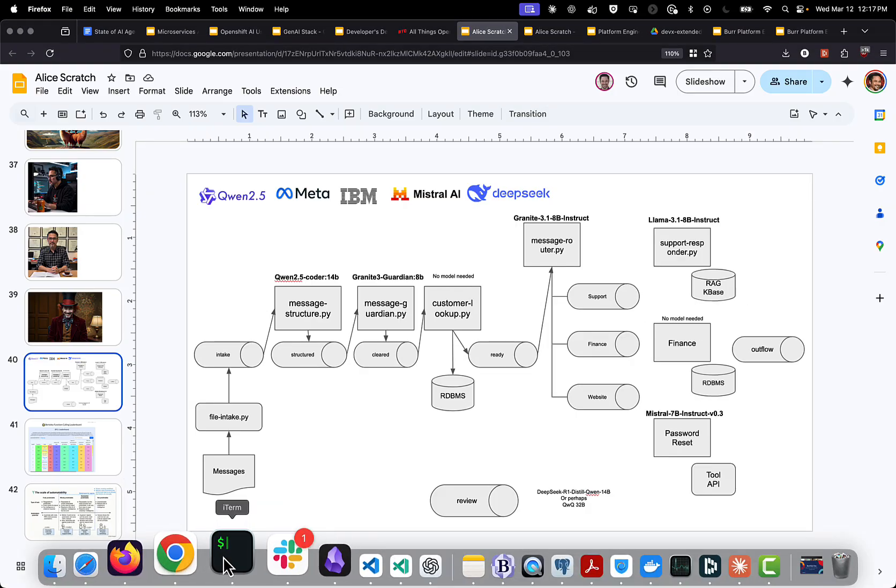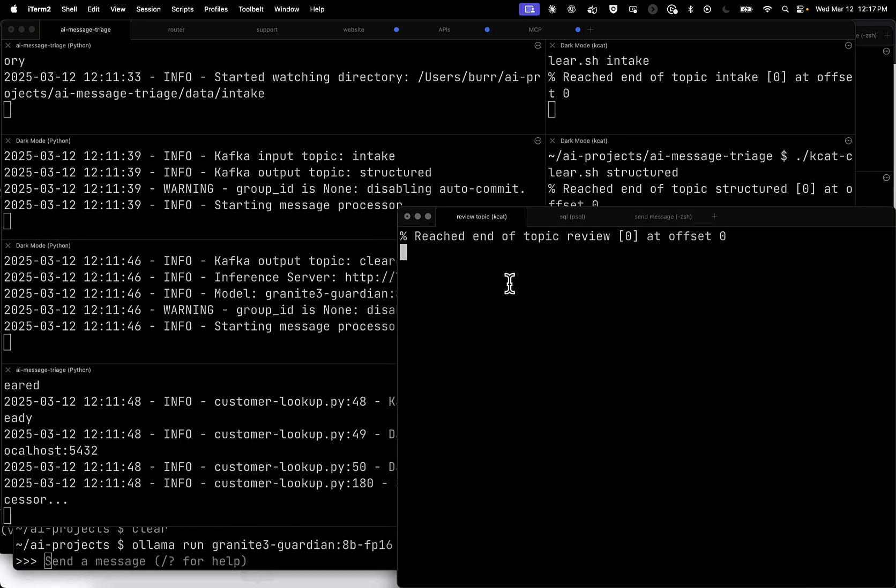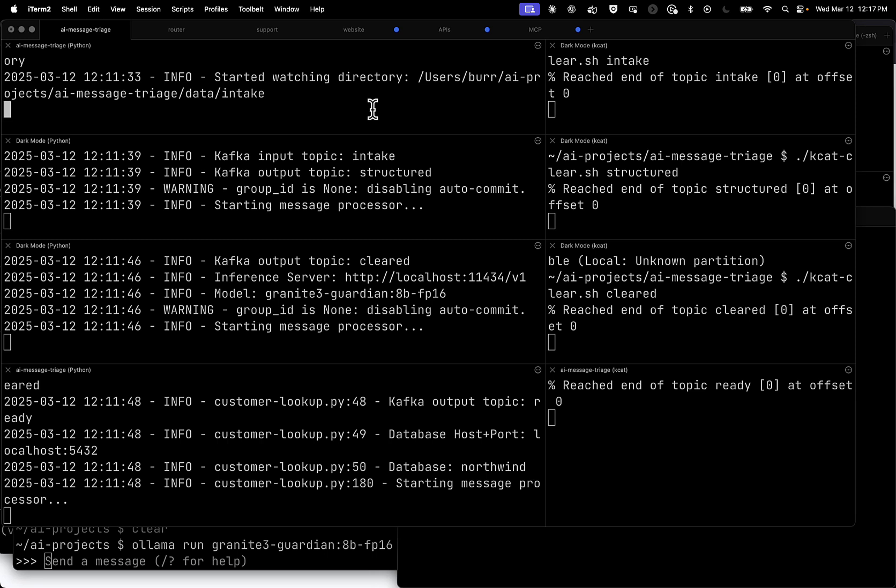Let me bring up my terminals. I have a bunch of things running here. So this is the initial intake up here. This is the structured output. This is the clearance through Guardian, the guardrails being applied. This is the customer lookup. So the main chunks of the system apply here.